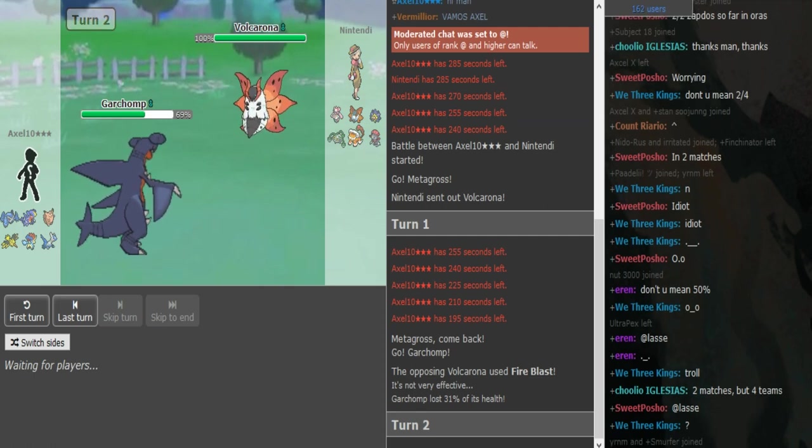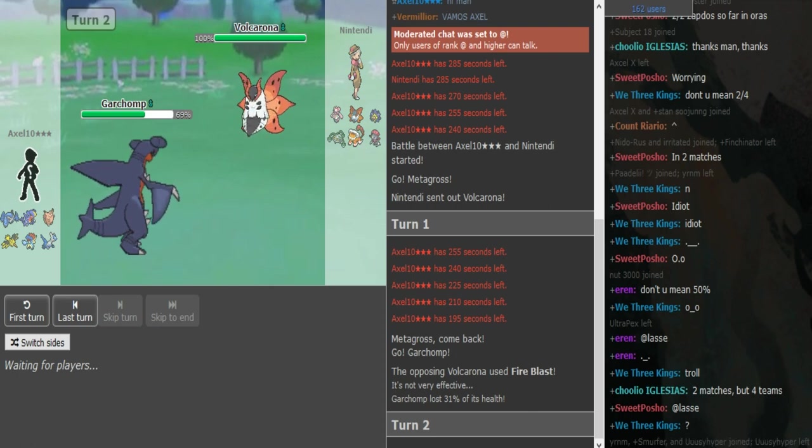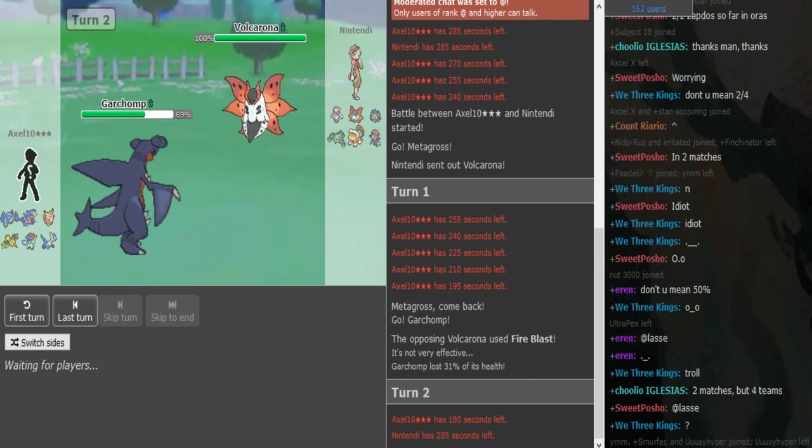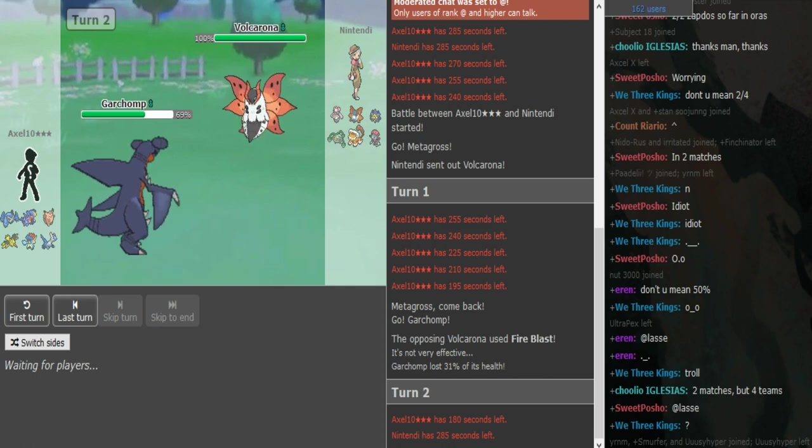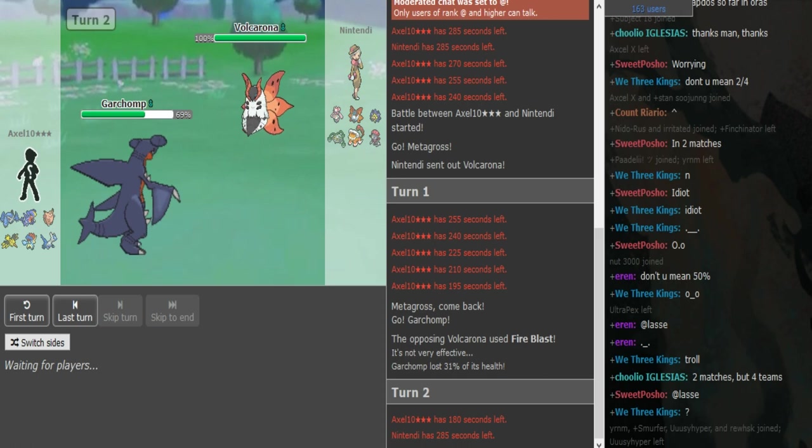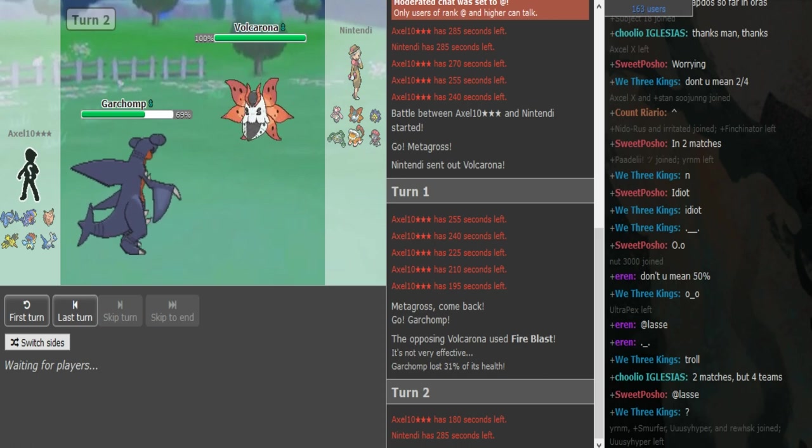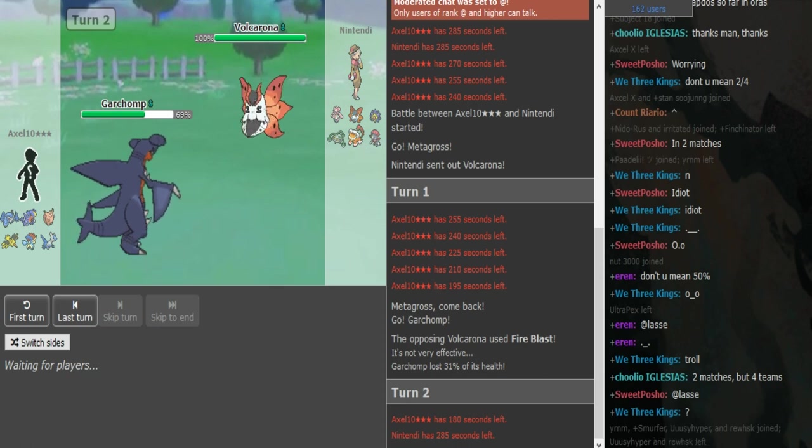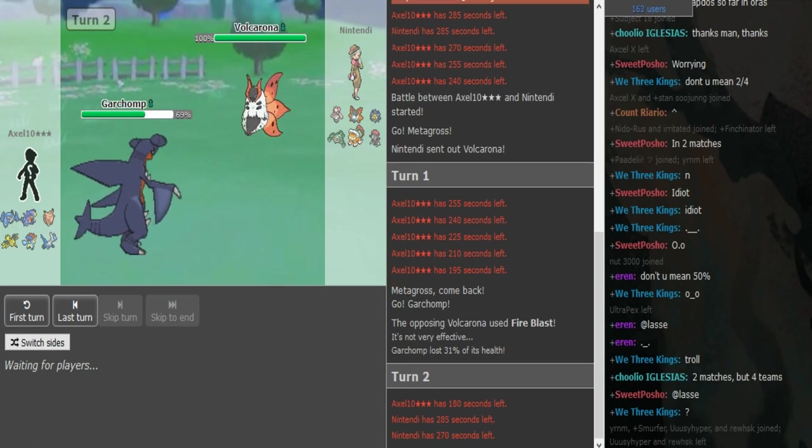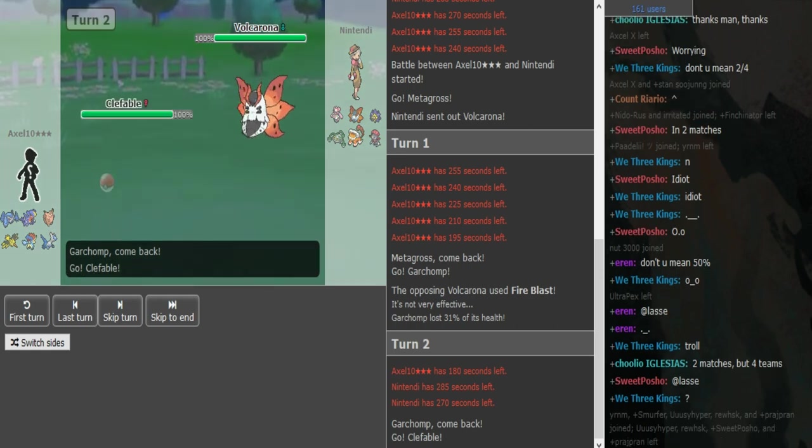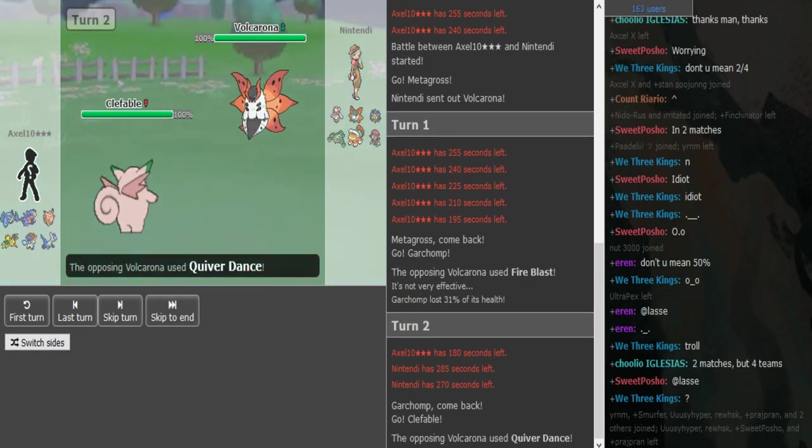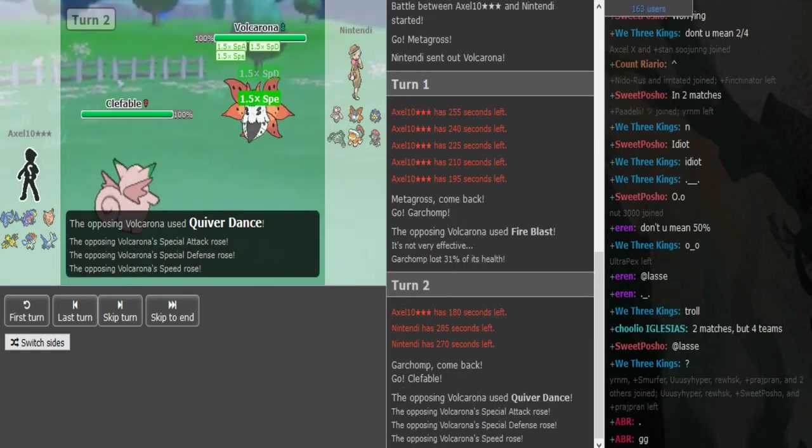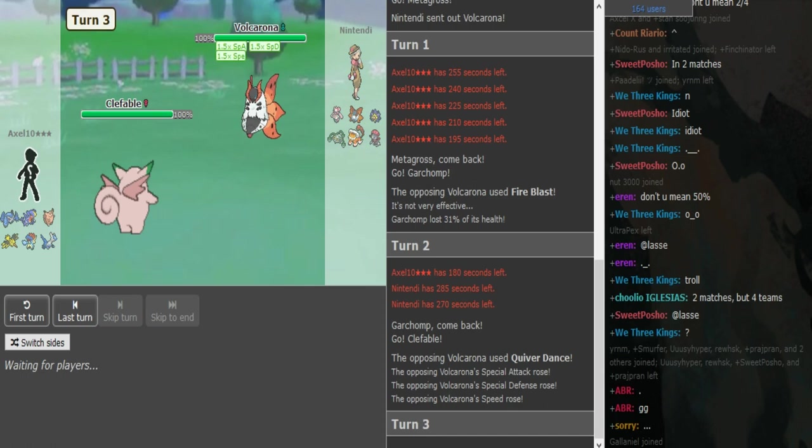I think that tells us that it's offensive Garchomp, not 100% sure on that though. So I assume Nintendi is gonna go to his Lando or Ferrothorn here. He obviously doesn't want to take a potential Stone Edge or Outrage or Earthquake. But if Axel has Rocks he could go for that as well. He does double into Clefable and Nintendi just stays in and the game is over. What the fuck?